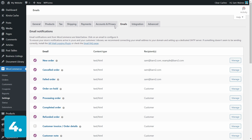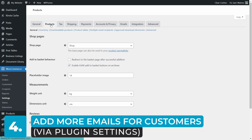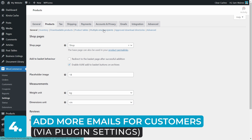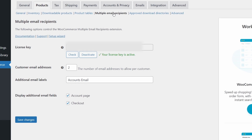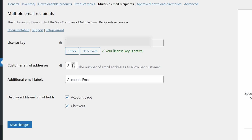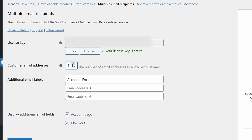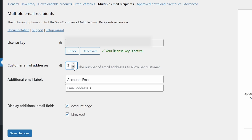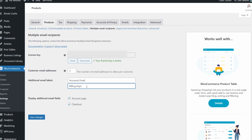Before I forget, let's visit the settings page for the Multiple Email Recipients plugin. Here we can change the number of email addresses that customers can choose to have emails sent to. You can even label them quite easily — for example, you could use the label "billing department" or something similar. So that's pretty much it.